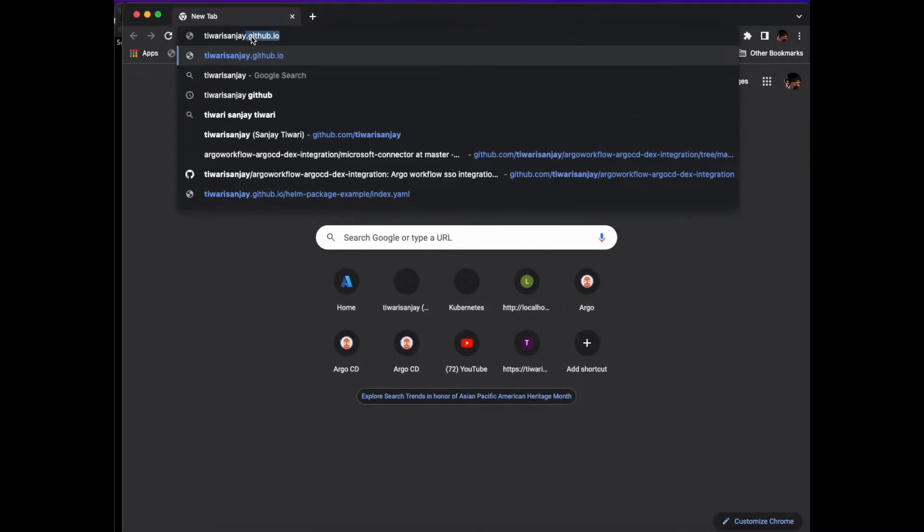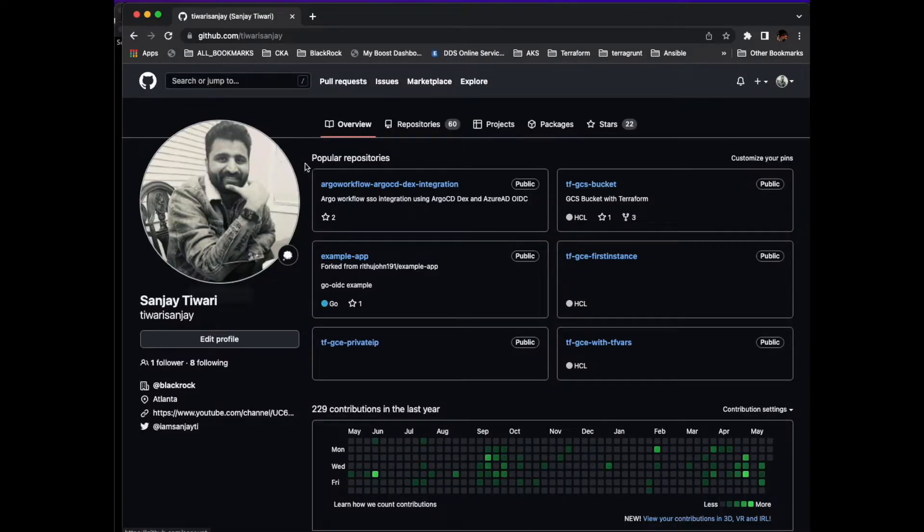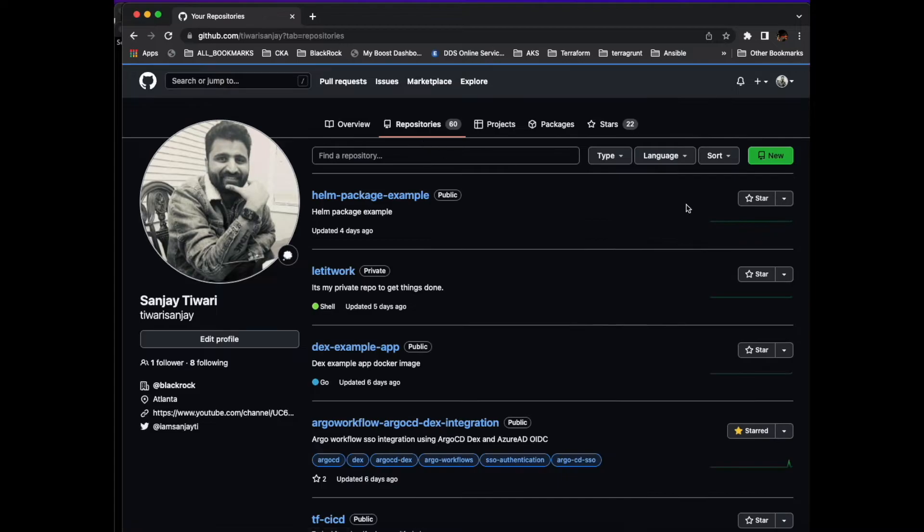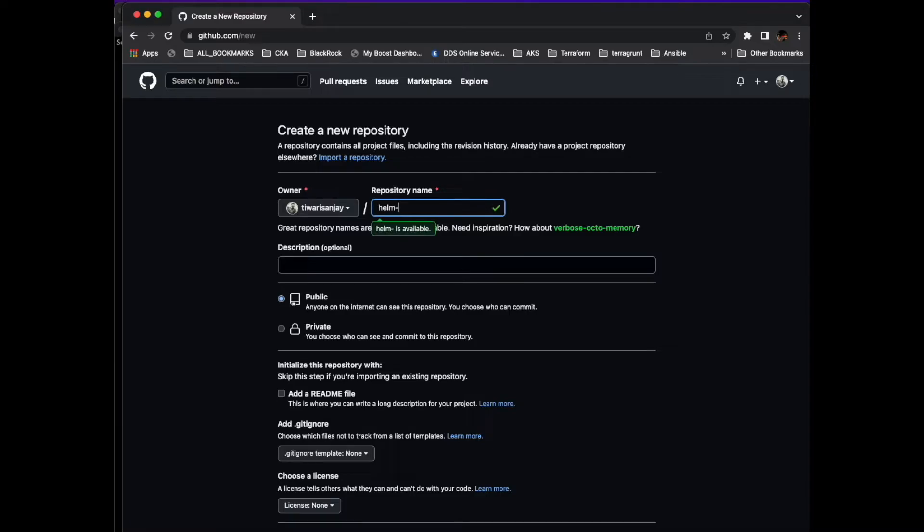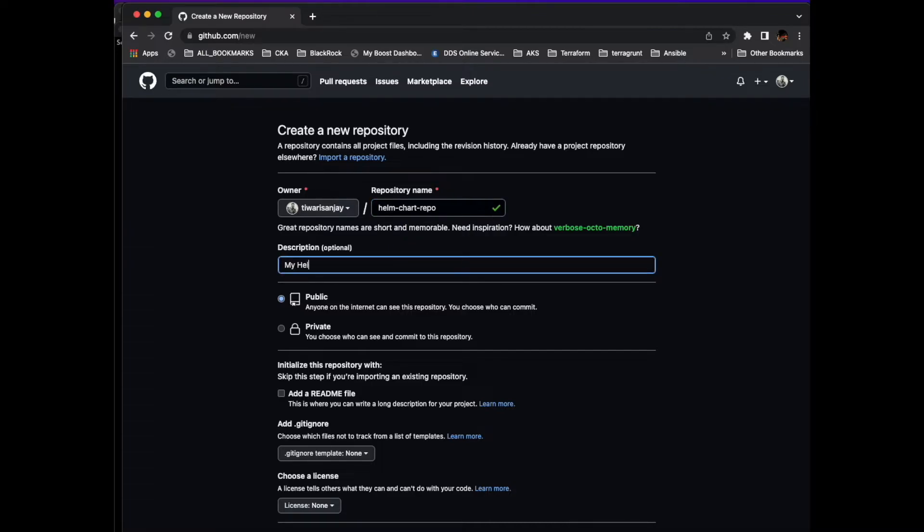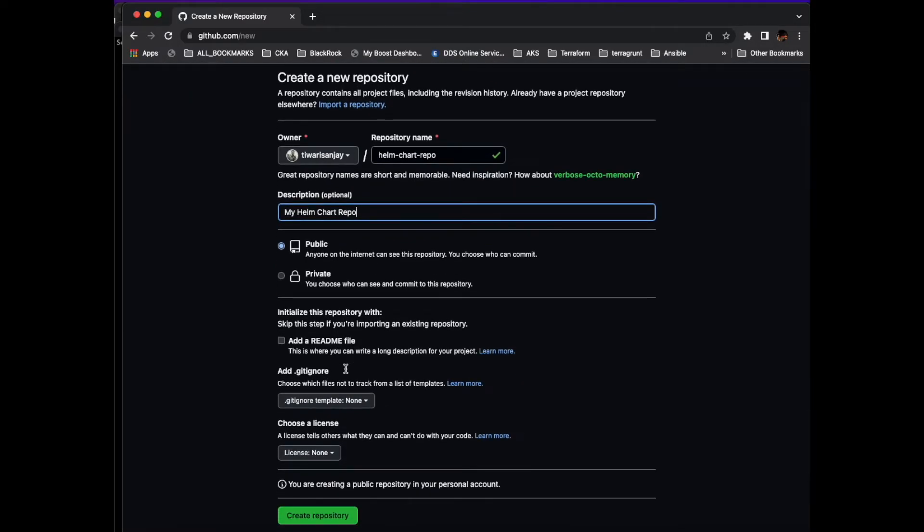Now let's go to our GitHub. We have to create our own chart repository. I will go to my repository and create a new repository. Make sure guys, keep it public because if you keep it private you won't be able to deploy your charts. You need a paid version if you need to have a private Helm repository in GitHub.